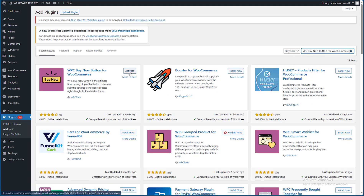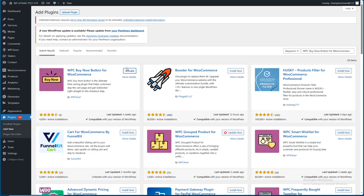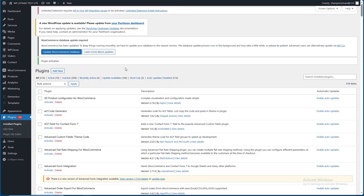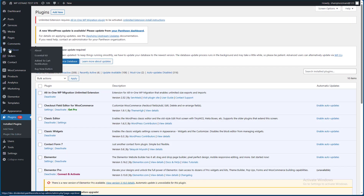Press it, then activate it. Come to the settings as usual with WPC Clever.